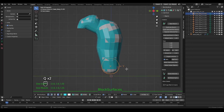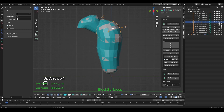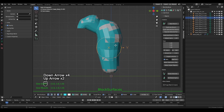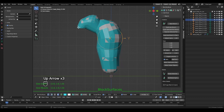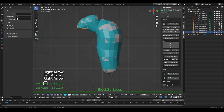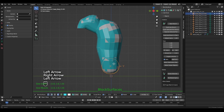To move between branch objects when they become difficult to select because others are hiding them or they are very close together, we can use the up arrow or down arrow keyboard shortcut to select the next branch object in one direction or the other. We also have the left arrow or right arrow shortcuts to move directly from the first to the last branch object. These shortcuts make manipulating the branch very fast.